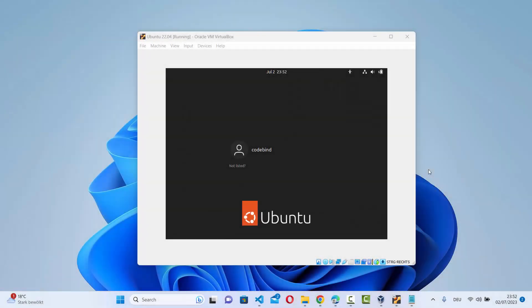In this video I'm going to show you how you can reset your root password on your Ubuntu operating system. So let's say you forgot your password and you can no longer login to your Ubuntu operating system. There is a way using which you can reset your Ubuntu password and then login to your Ubuntu operating system.